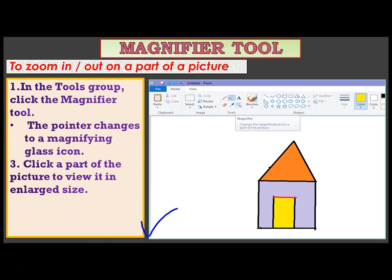Look at this picture children. This is the tool group and this is the magnifier tool icon. The magnifier tool is used to zoom in or zoom out any part of a picture. First, you have to click on this magnifier tool. Then the pointer changes to a magnifying glass icon. After that, click a part of the picture to view it in enlarged size.